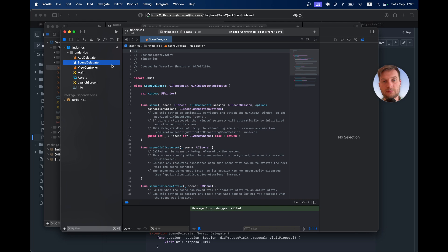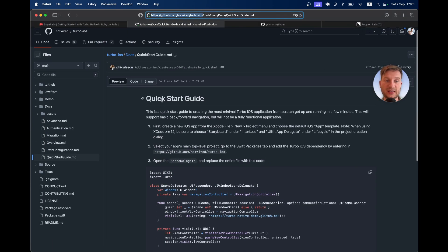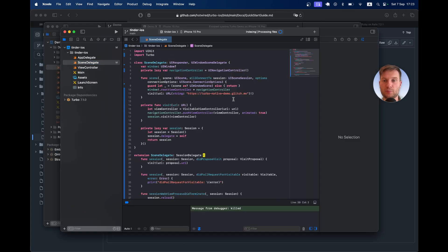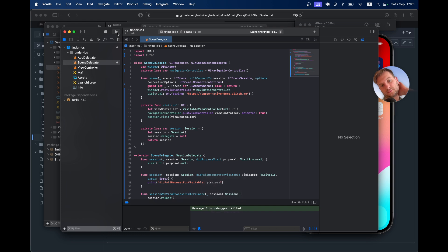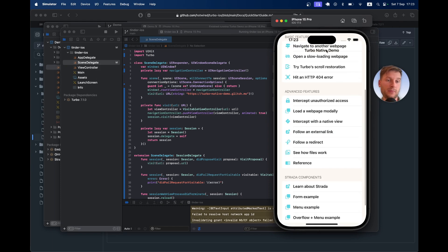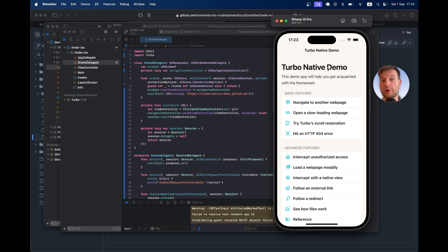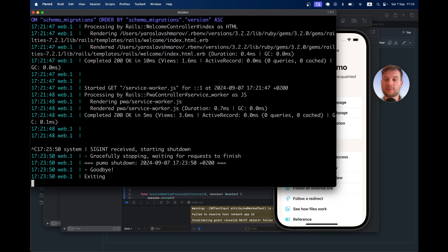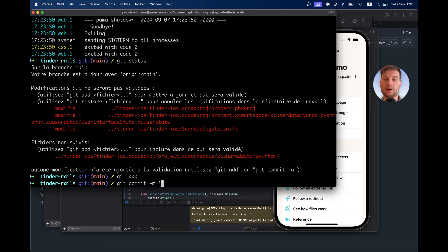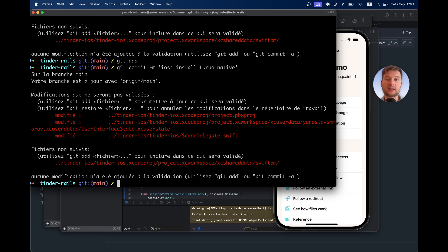Now I'm going to go to the scene delegate. As stated in the quick start guide, you should replace everything in the scene delegate with the provided code. I will replace it and run the application. We have the quick start guide running in our new iOS application. Let's save our changes: git status, git add all, git commit message iOS install Turbo Native.